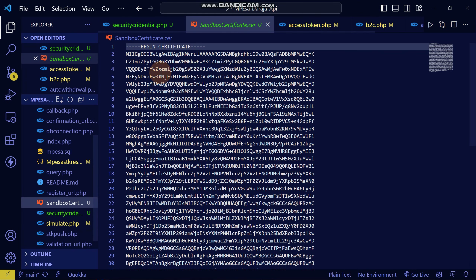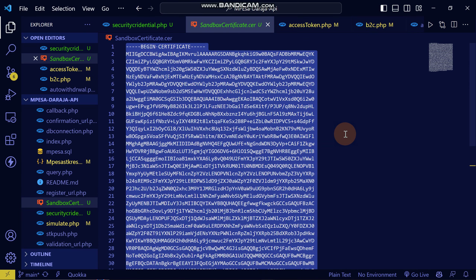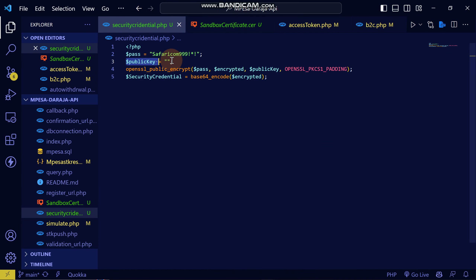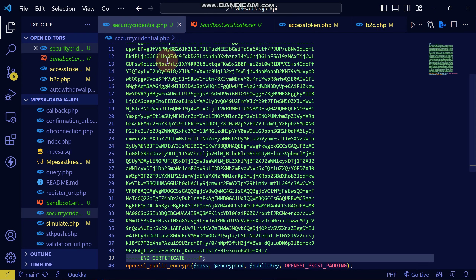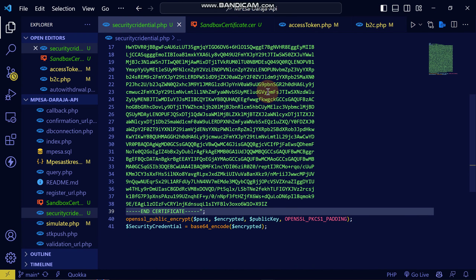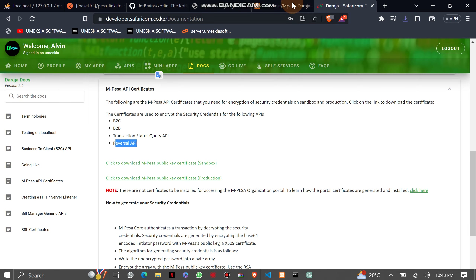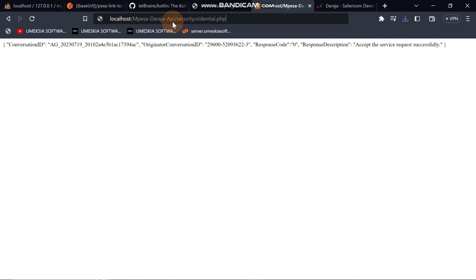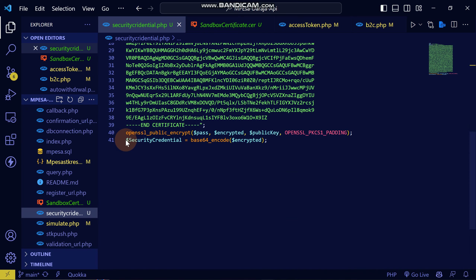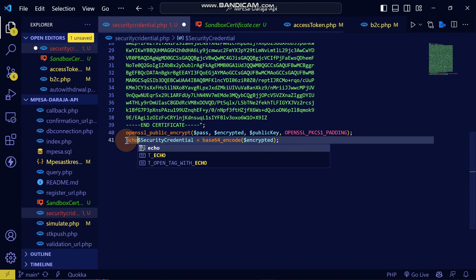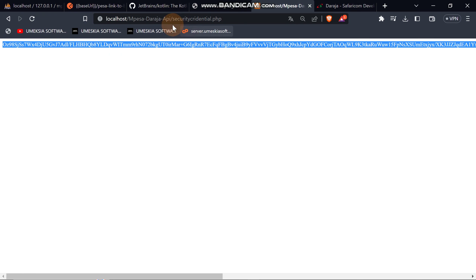When you download the certificate, open it up and copy the public key content. Then come to the security credential file, paste it at the public key field. Now let's test if it will automatically generate the security credential. Let's echo the security credential, come again, and you can see we have successfully generated a security credential.